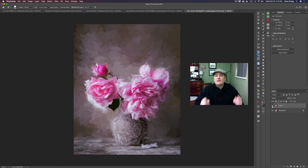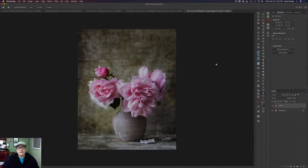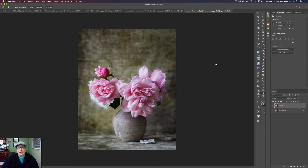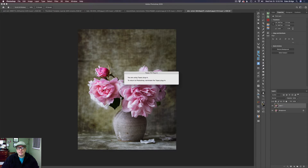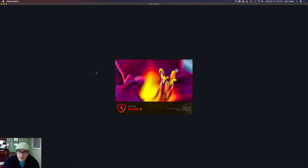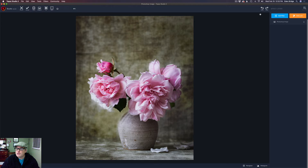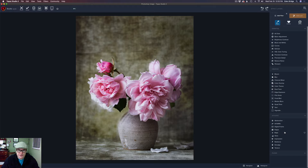Let's get started. Starting out here in Photoshop, I went ahead and duplicated my background layer so I can work non-destructively. I'm coming up to Filter, coming down to Topaz Studio 2, and I'm launching Topaz Studio 2. I'm going to start off by adding a filter — it's a little painting today, so I'm going to click on Impression.